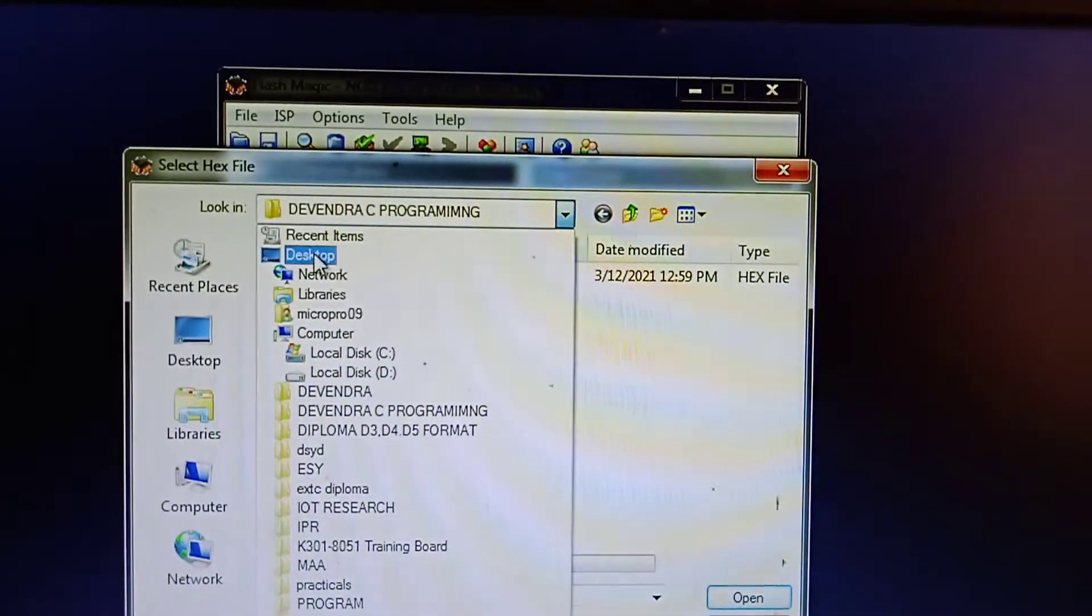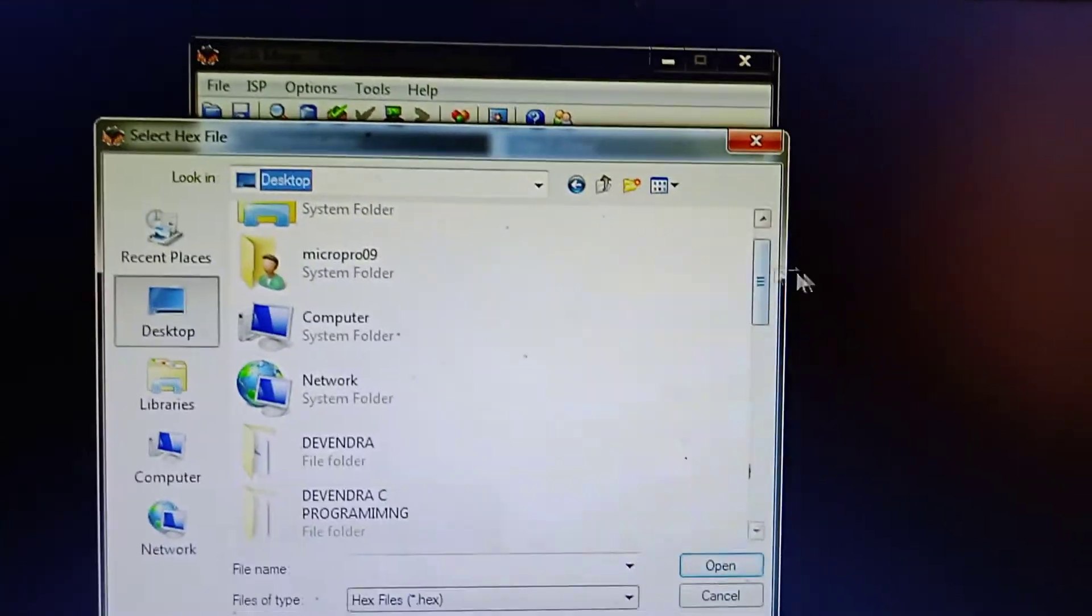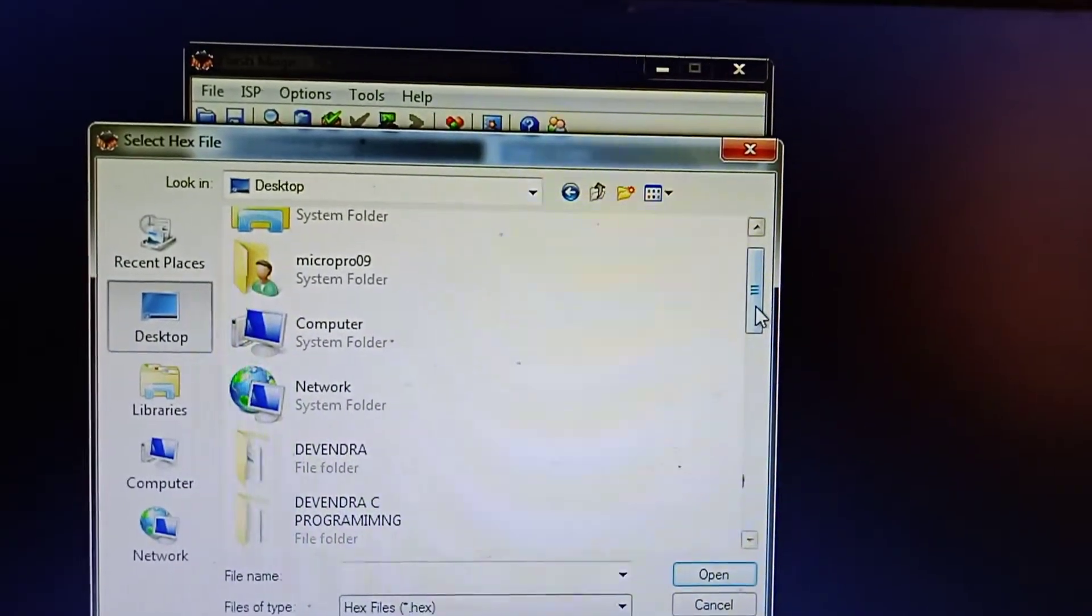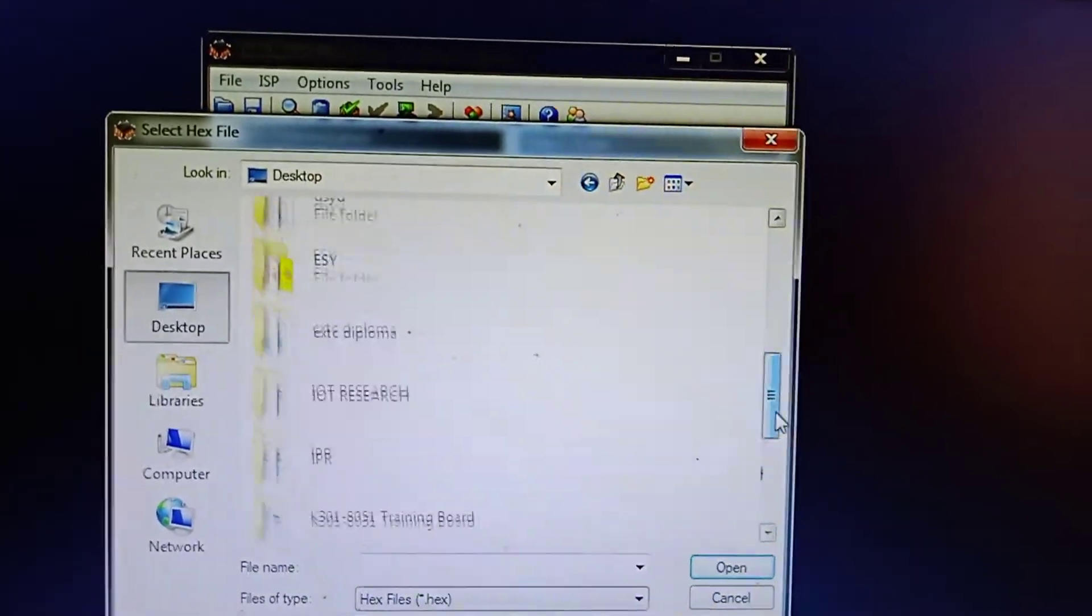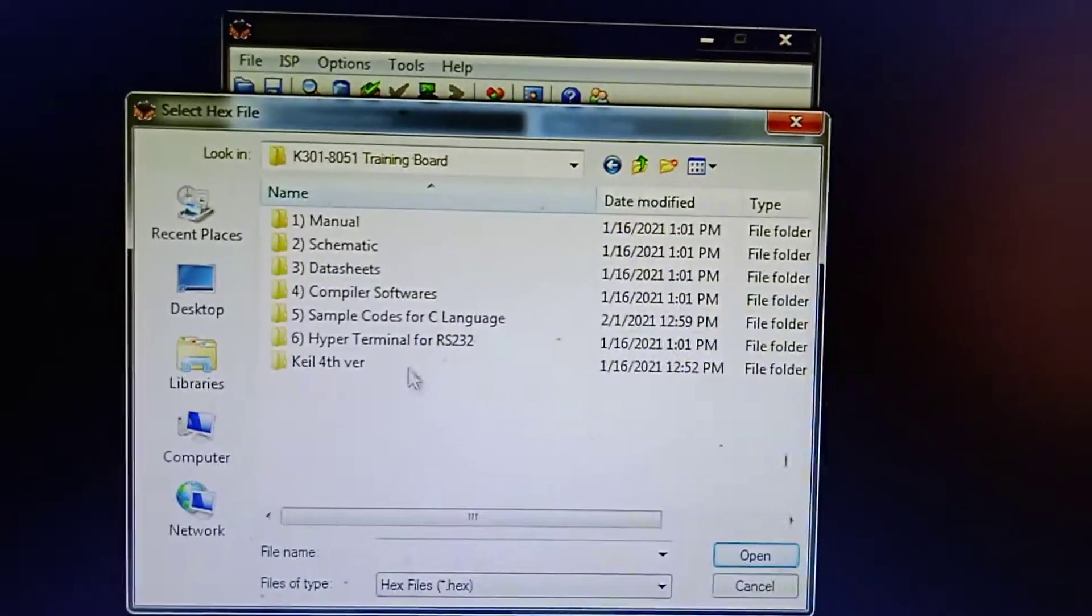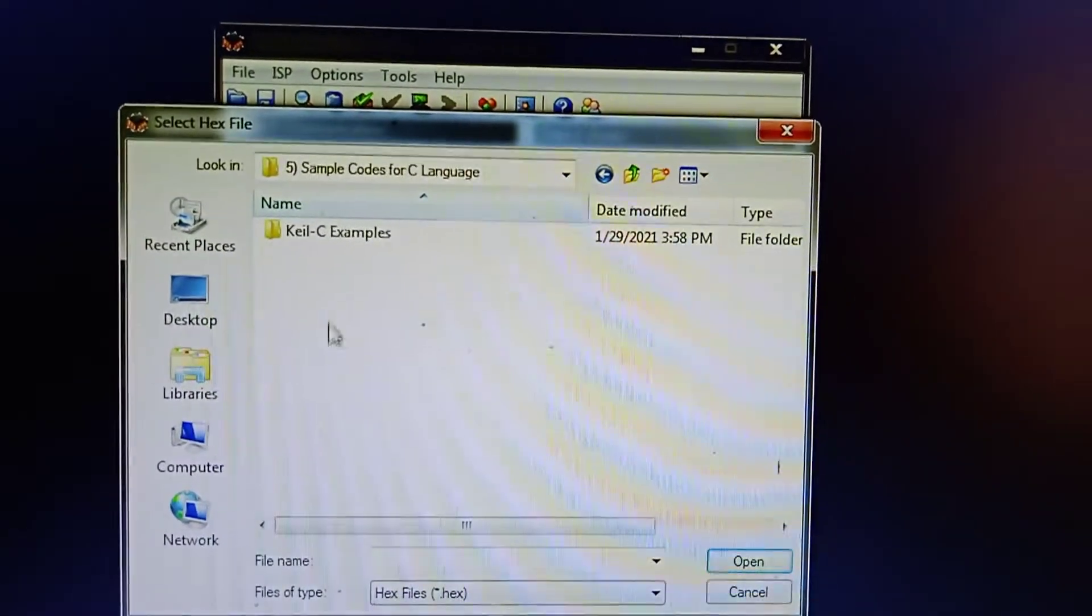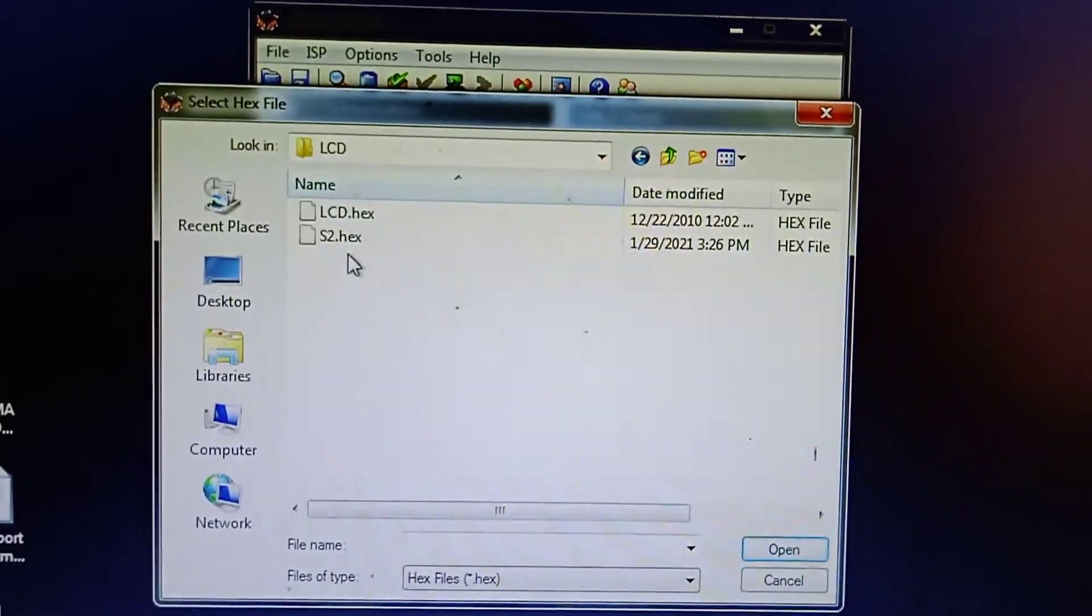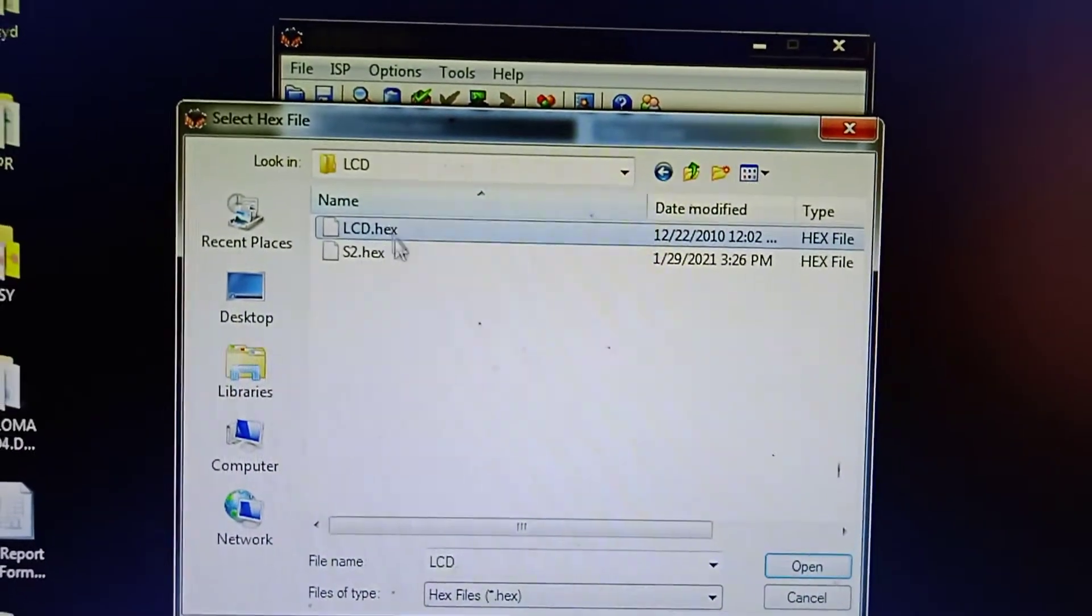Here I have already made a folder: Programming, LCD. LCD hex file. This is my hex file.